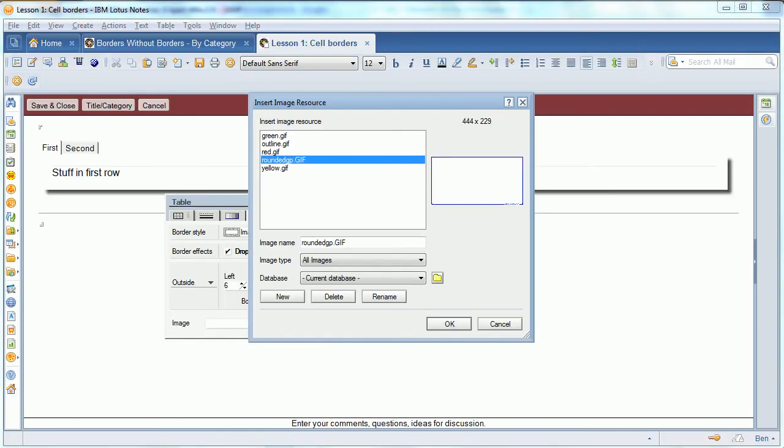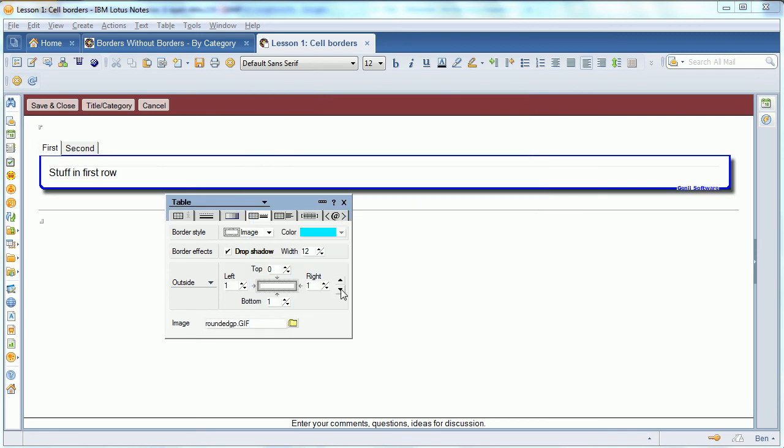Now, if you go back and you say OK on that border, you'll see that it shows the Genii software, it shows the rounded corners.